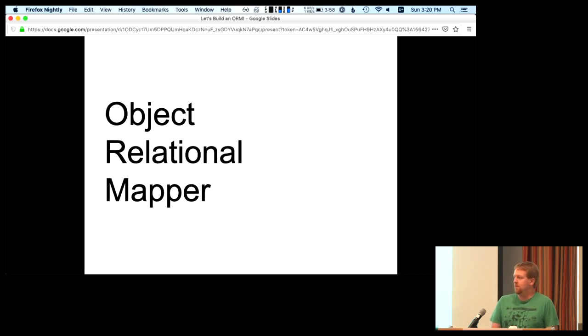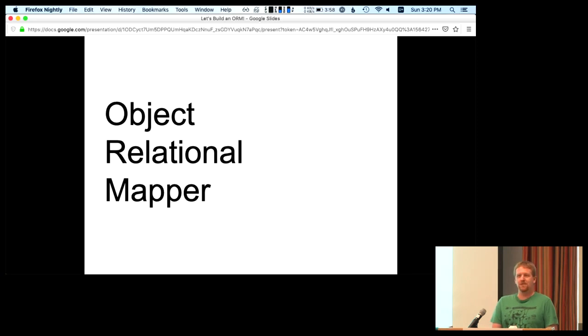How many people have used an ORM? How many people have ever built one, looked at the code for one, or tried to? Awesome.